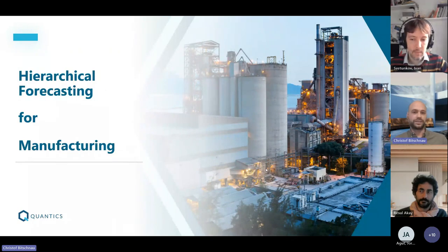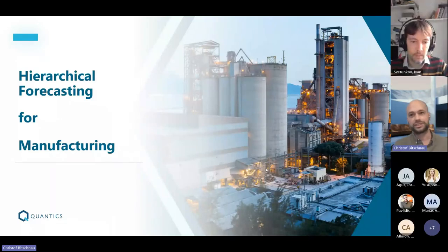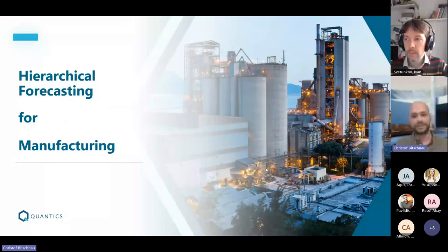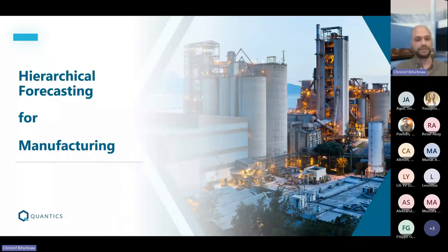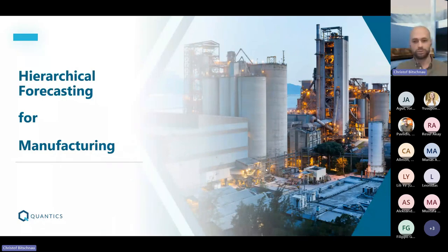Today we're looking at hierarchical forecasting for manufacturing. We want to emphasize the specific challenges in a manufacturing environment — business needs, data patterns, what makes forecasting difficult, and what information is available — then move to hierarchical time series: what it means, what methods can be used, and what innovative approaches can be applied to support supply chain planning.